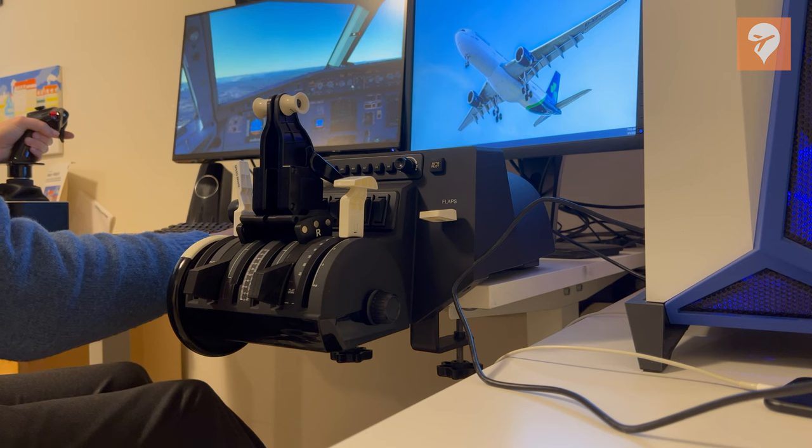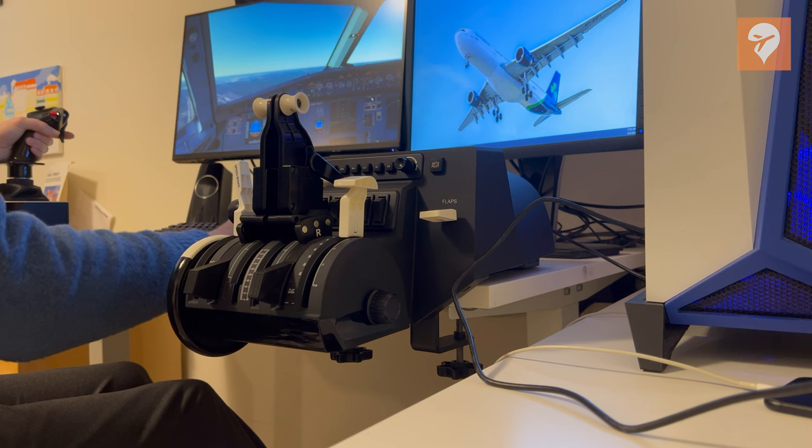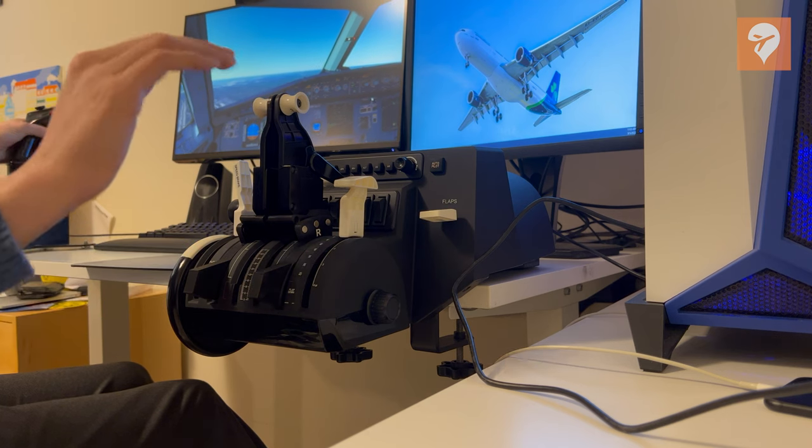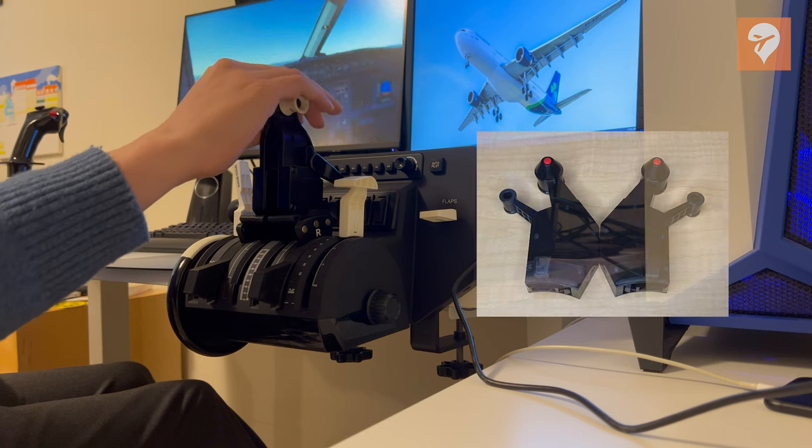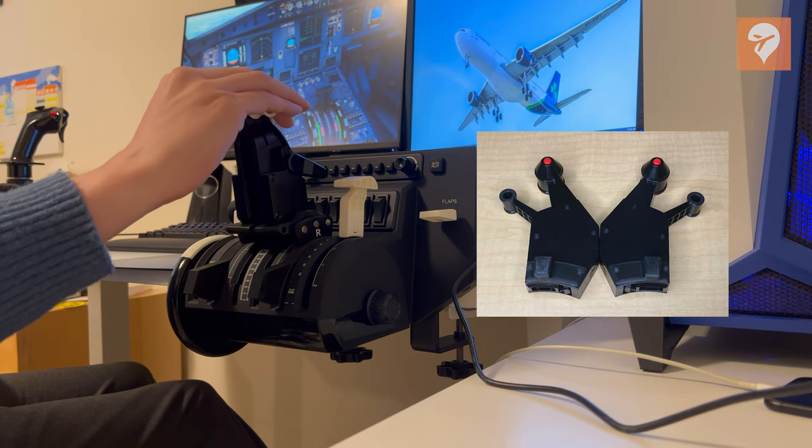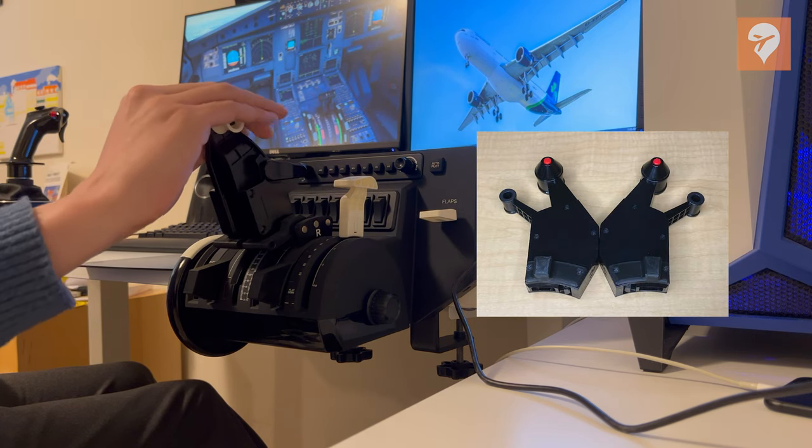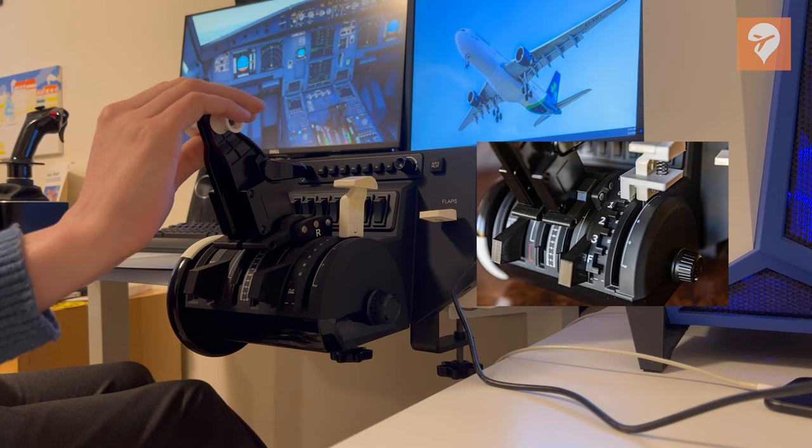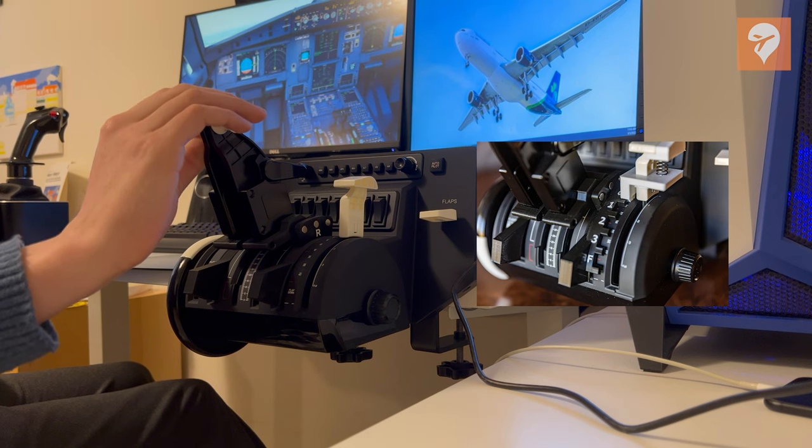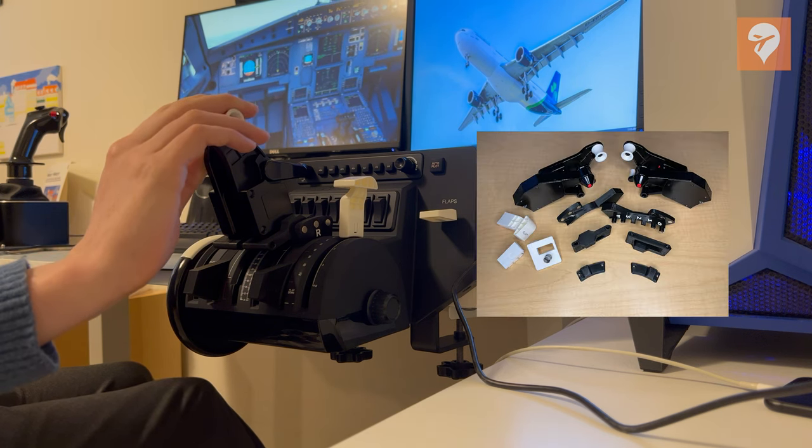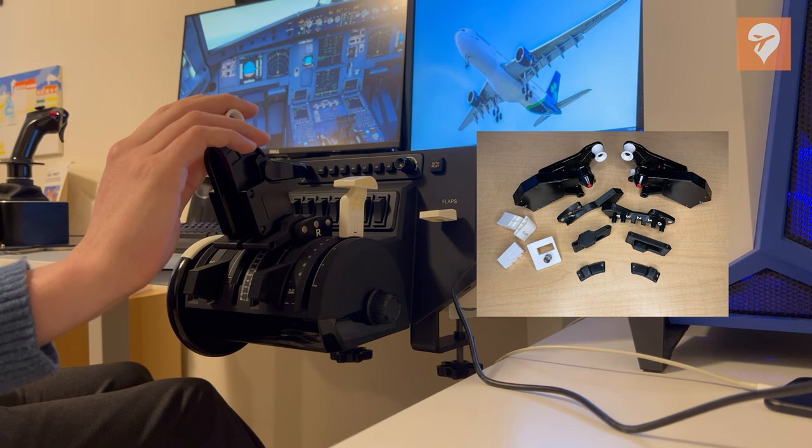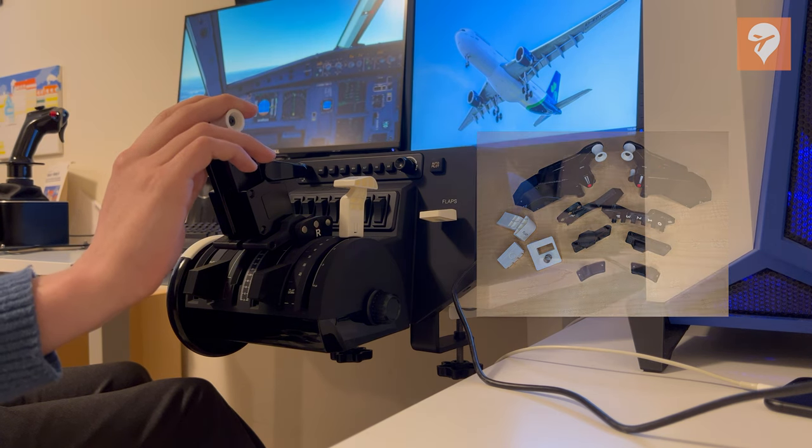I will note that the supplier does have a few different versions of this product. One that is specifically intended for the Bravo Airbus lever attachments at the same price. And a more advanced one that includes flap detents for $15 more. Or the whole set for $20 more. You can decide for yourself which one is best for you.